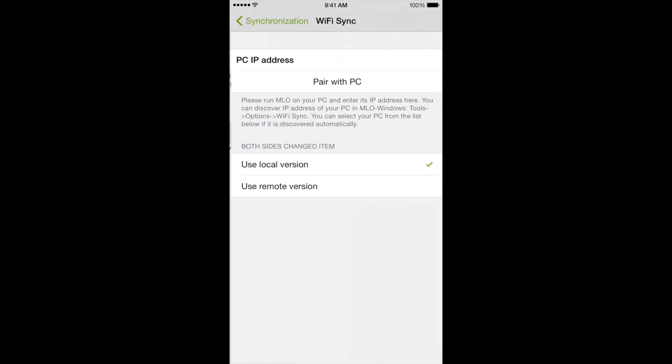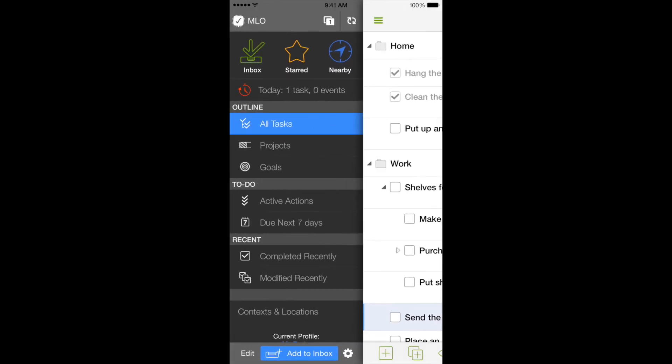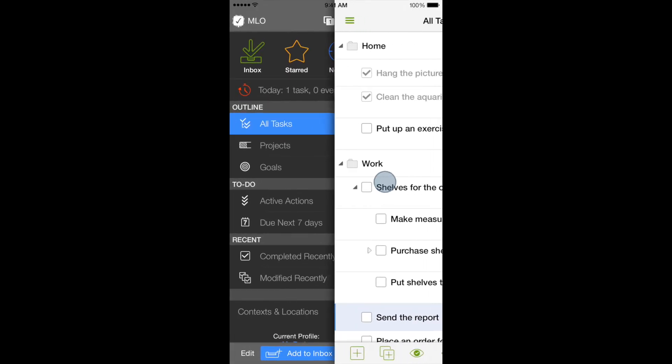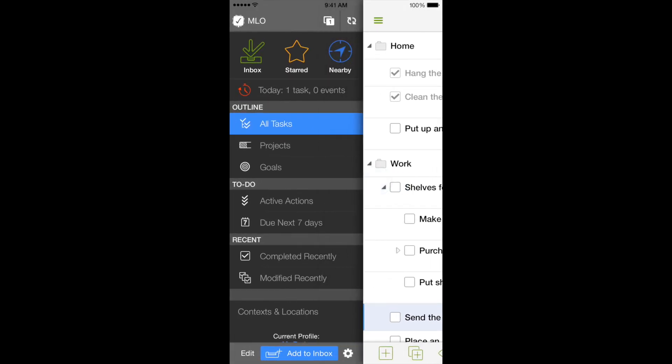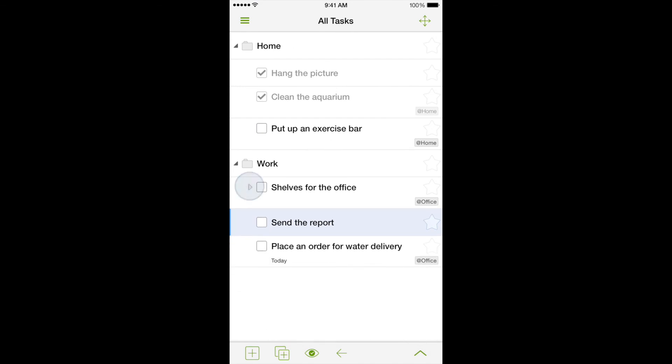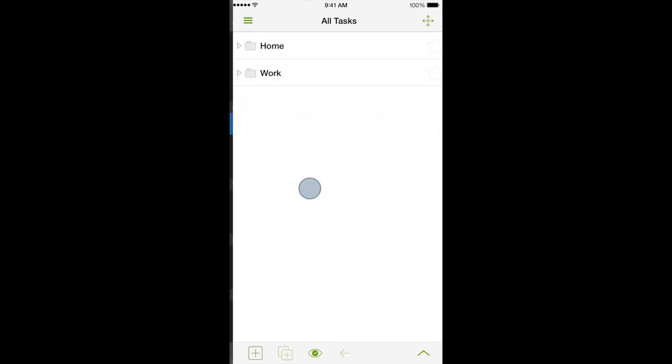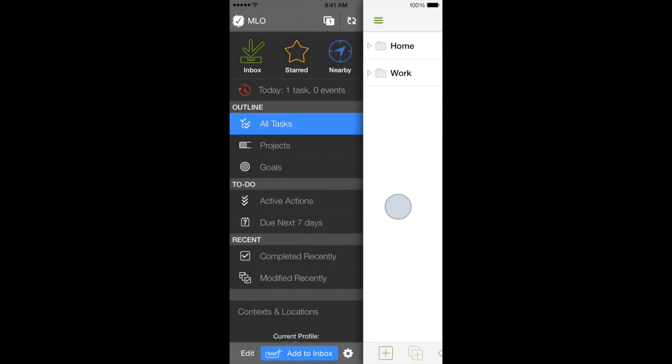In the upcoming videos, we will tell you about recurring tasks, time and location-based reminders, open and closed hours for contacts, task dependencies, and many other features that make MyLifeOrganized a premium task management product, and your dependable helper. Sincerely yours, the MyLifeOrganized team.